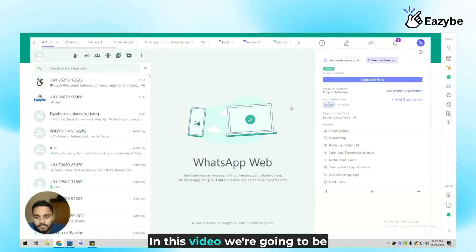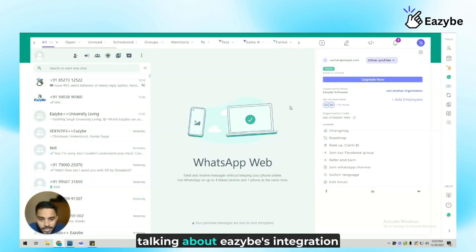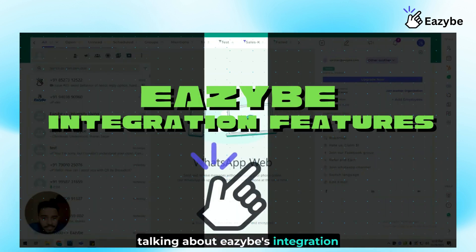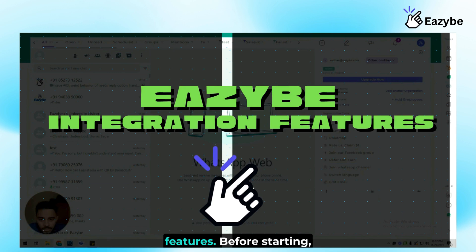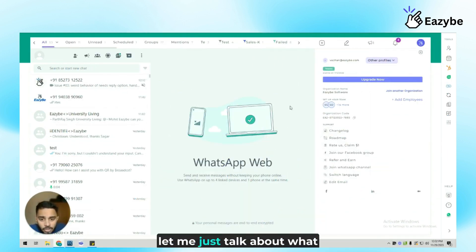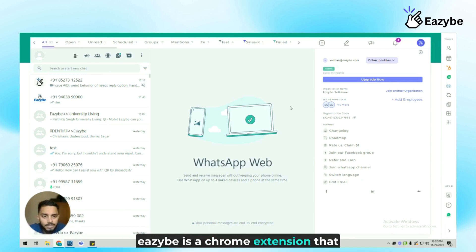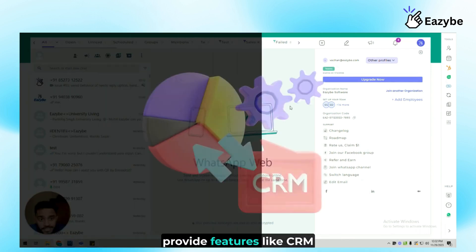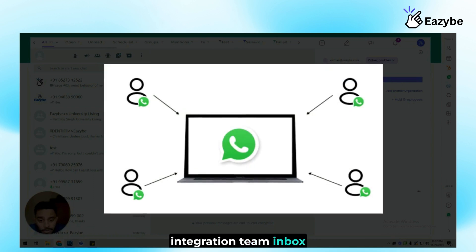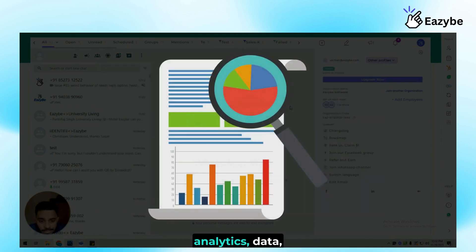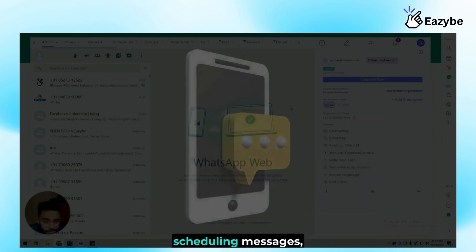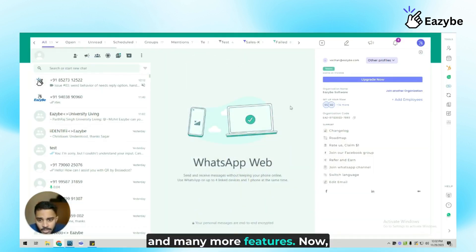Hi guys. In this video, we're going to be talking about EZB's integration features. Before starting, let me just talk about what EZB actually is. EZB is a Chrome extension that works on top of WhatsApp web to provide features like CRM integration, team inbox, analytics data, scheduling messages, and many more features.